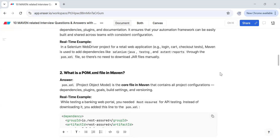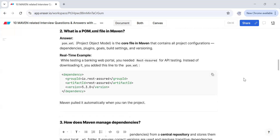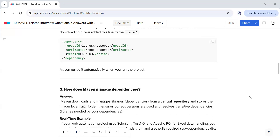What is the pom.xml file in Maven? POM — Project Object Model — is the core file in Maven that contains all project-related configurations such as dependencies, plugins, goals, build settings, and versioning. For example, in a banking application where we needed REST Assured for API testing, instead of downloading it separately, we added the REST Assured dependency to the pom.xml file, so Maven pulled it automatically when we ran the project.